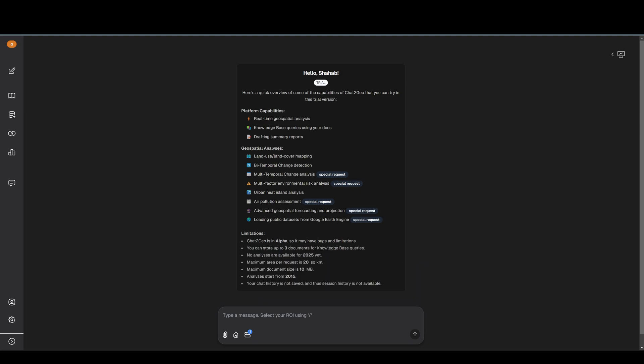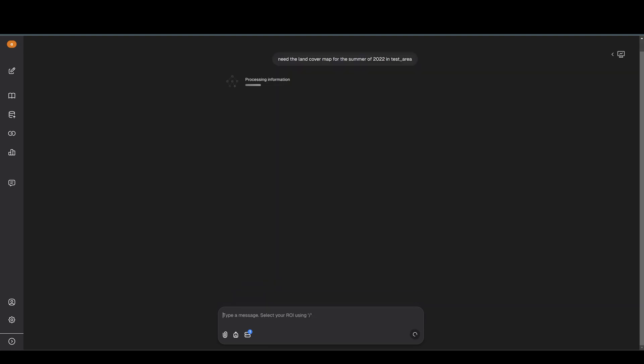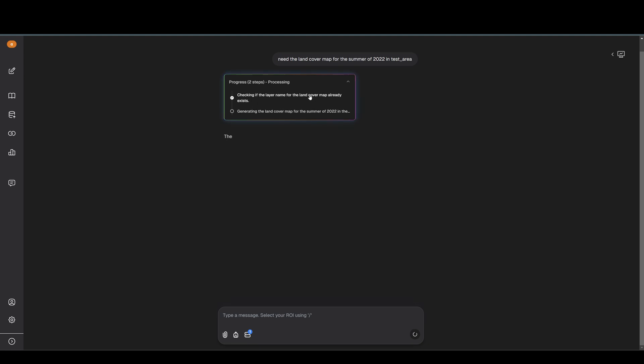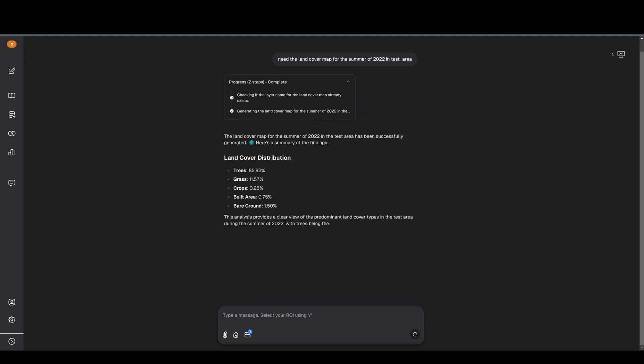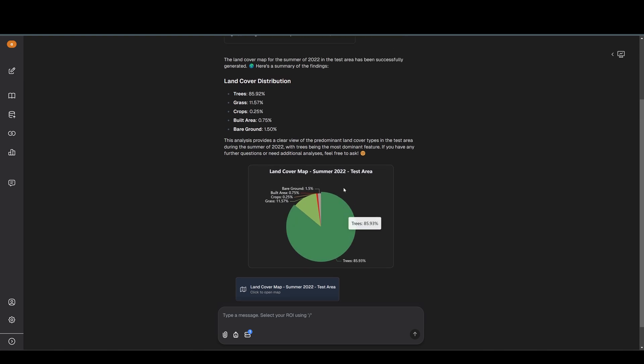Now I can ask the AI to do geospatial analysis within that polygon that I just drew. I say that I need the land cover map for the summer of 2022. When I want to tell it which area I want it to generate an analysis for, I just need to press the slash button and then I see the list of polygons. That's how it works. We can send it and then it will process the information. You can see the different steps that it takes to run an analysis or generate a result for us.